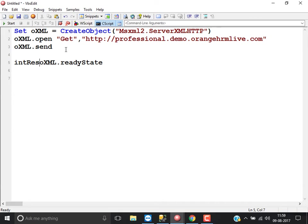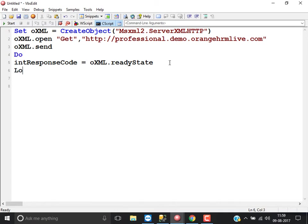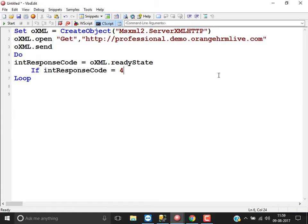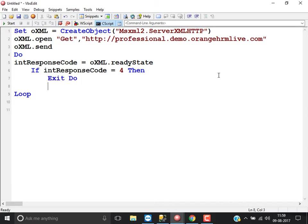So what you do is assign the ready state to a variable, say intResponseCode, and keep it in a loop. If intResponseCode equals 4, then exit the loop. That means it keeps looping until the ready state becomes 4 — while the response code is not 4, it keeps looping.